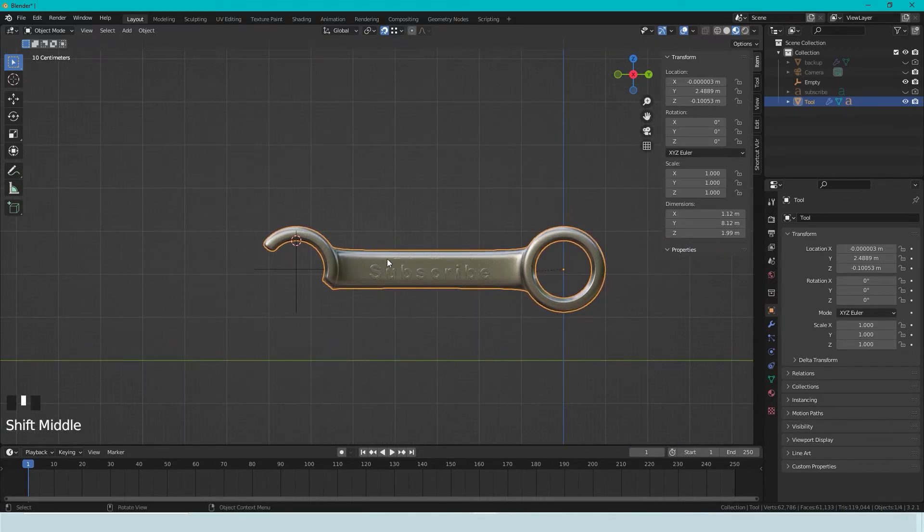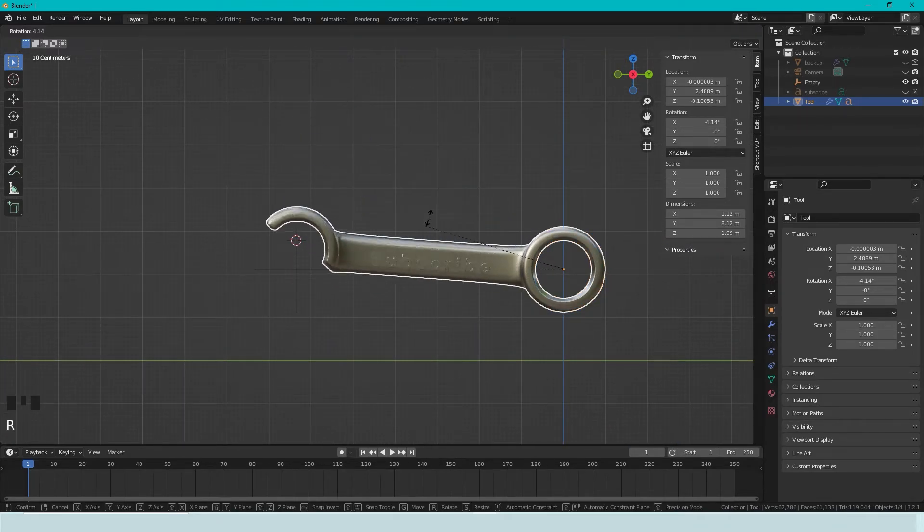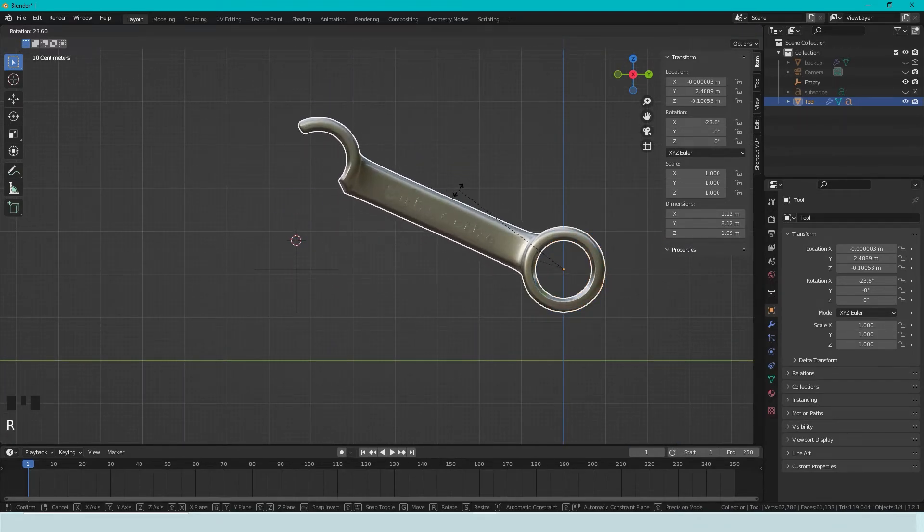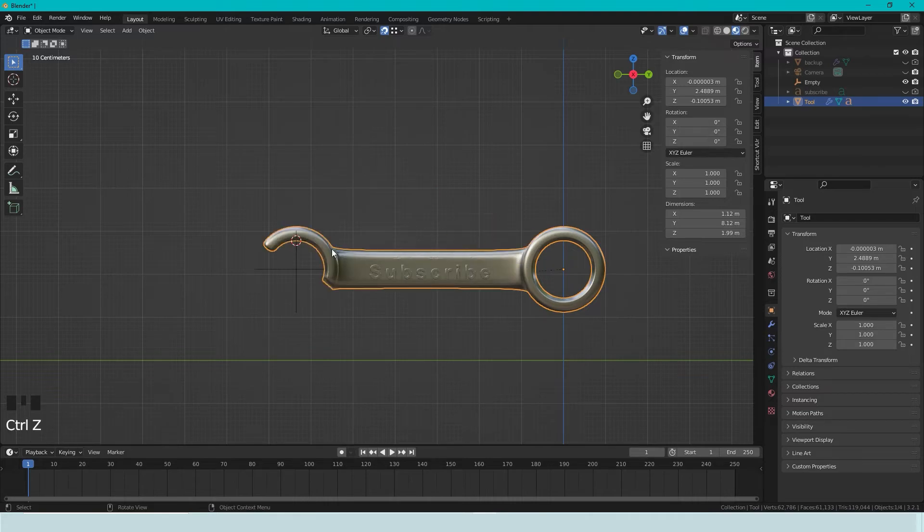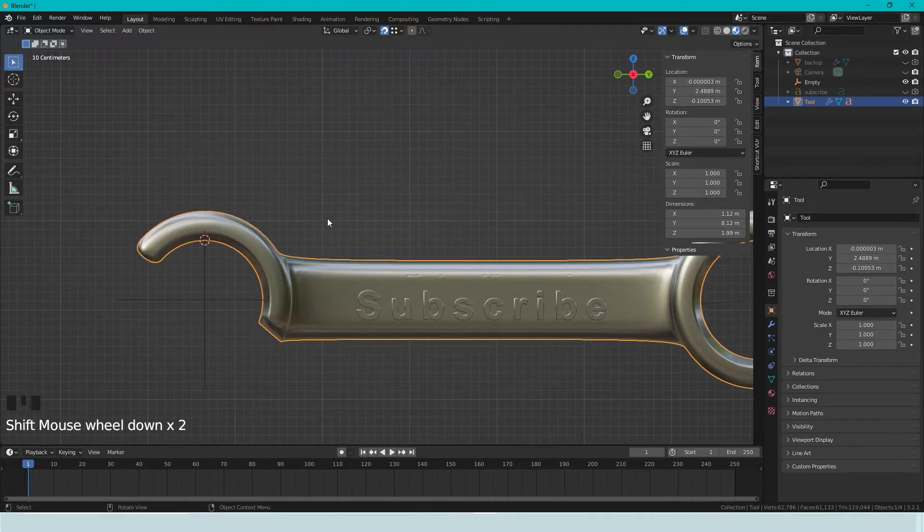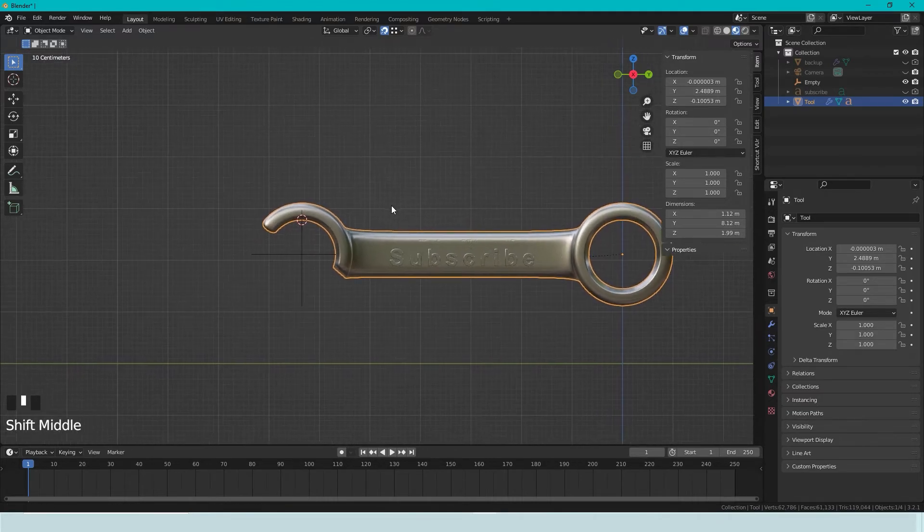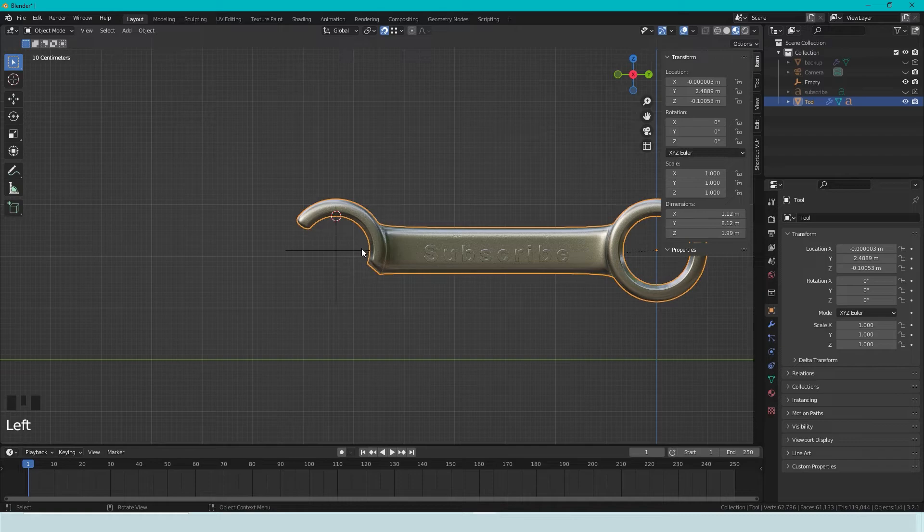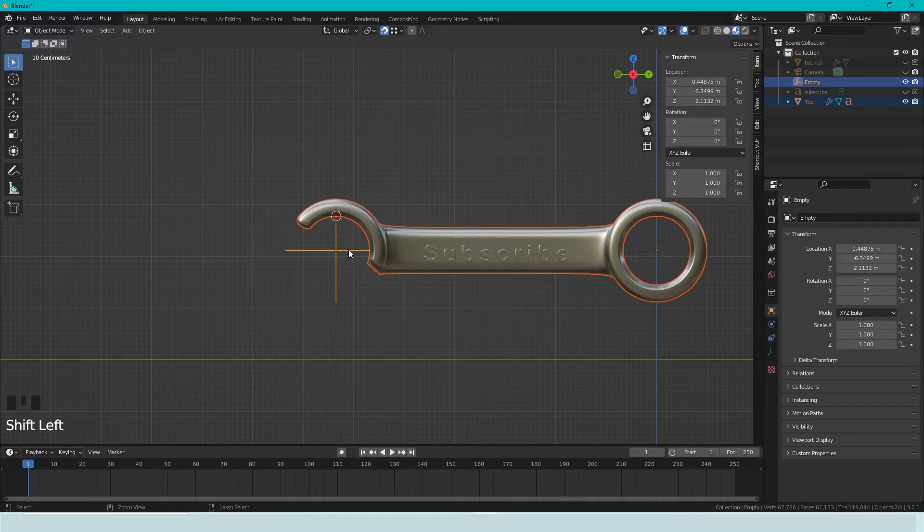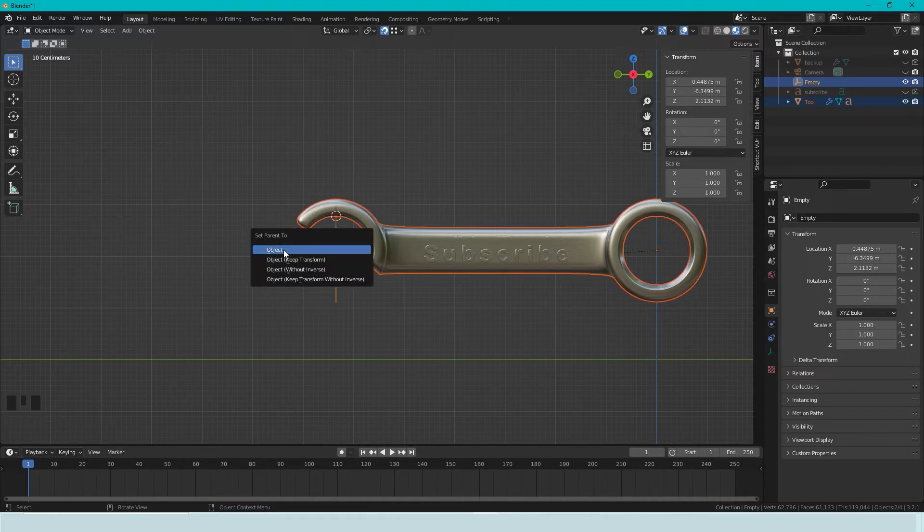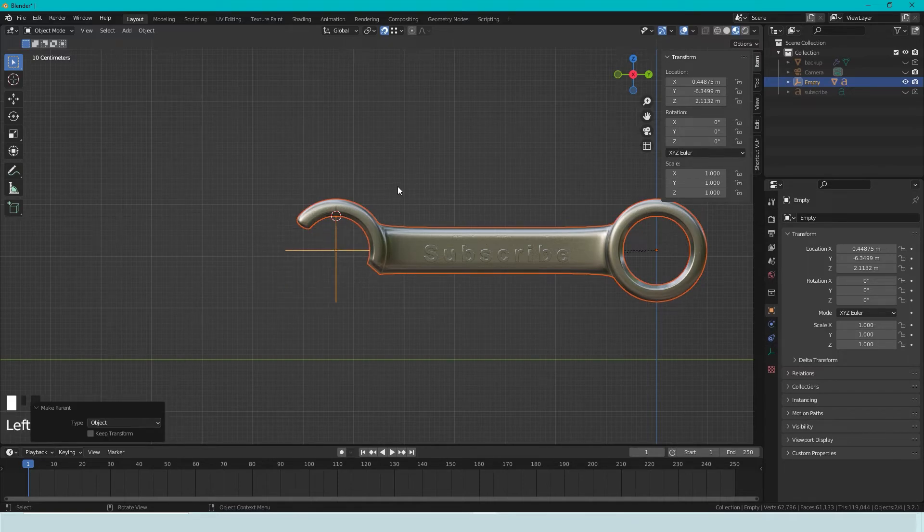But if I press R, we're still just rotating around this axis. So what we need to do is, we take this tool, select it first, then we select the empty, we press Ctrl-P, and set parent to the object. And what this does is that this is now the mother, and this is the child.